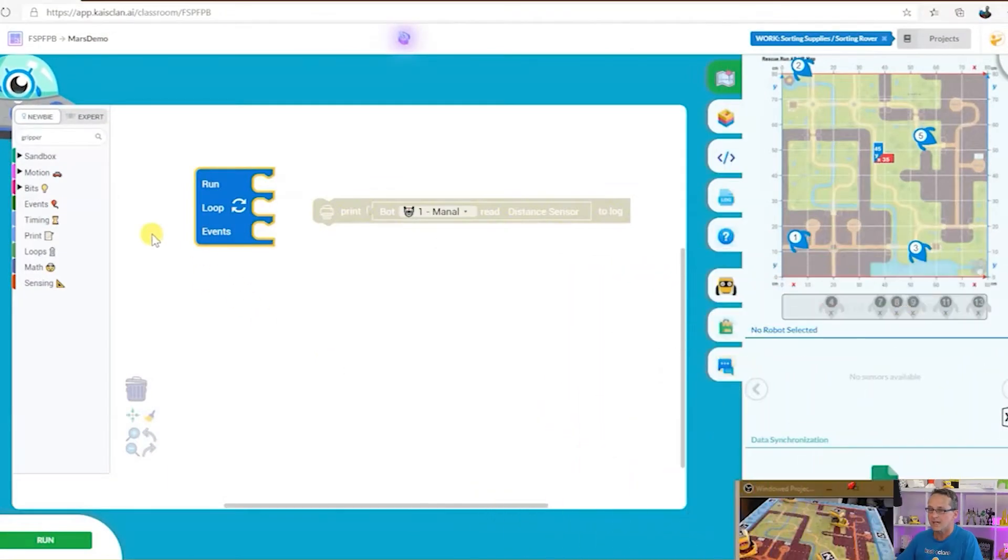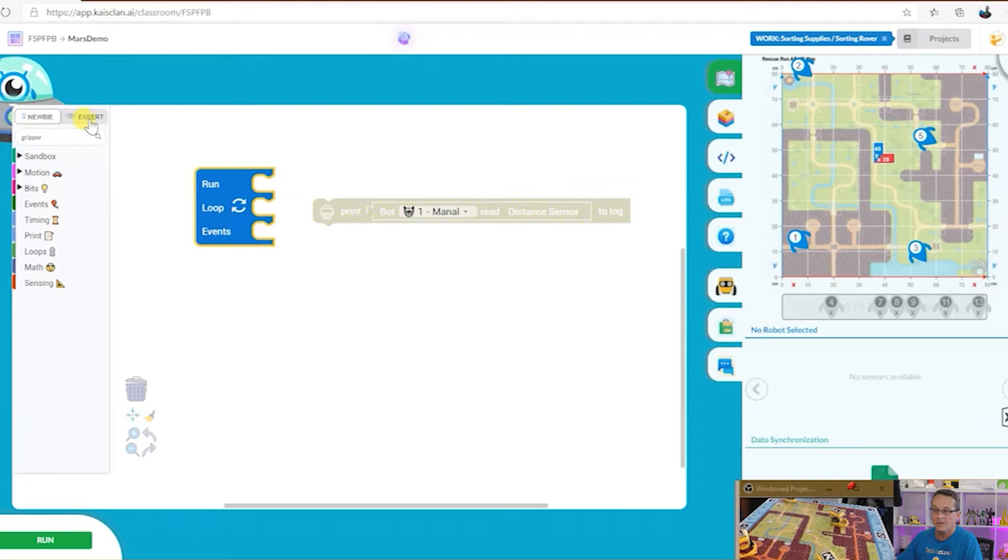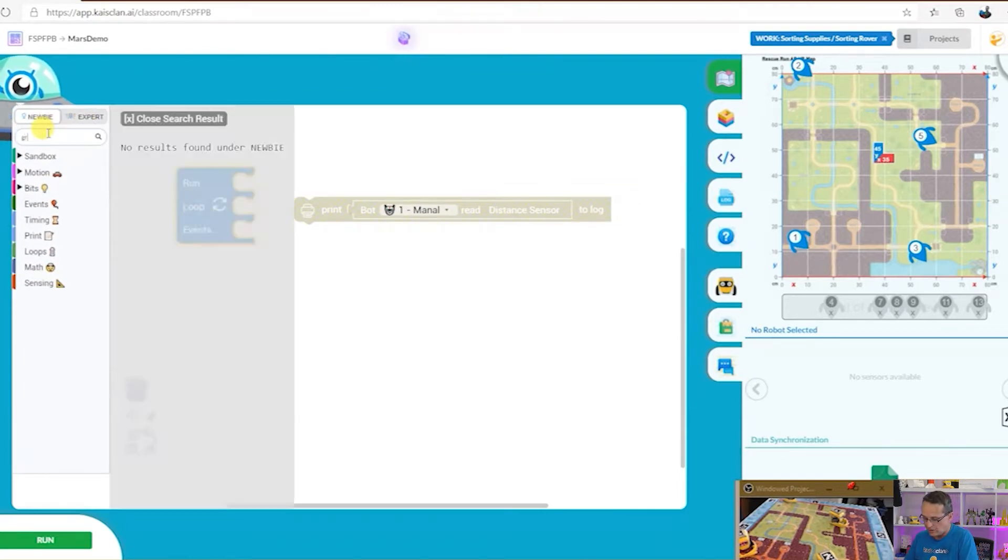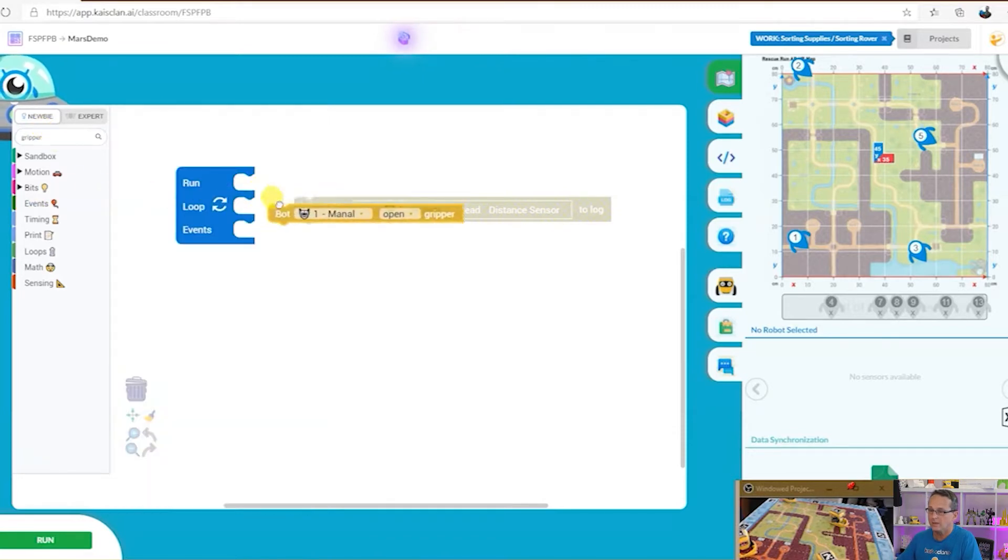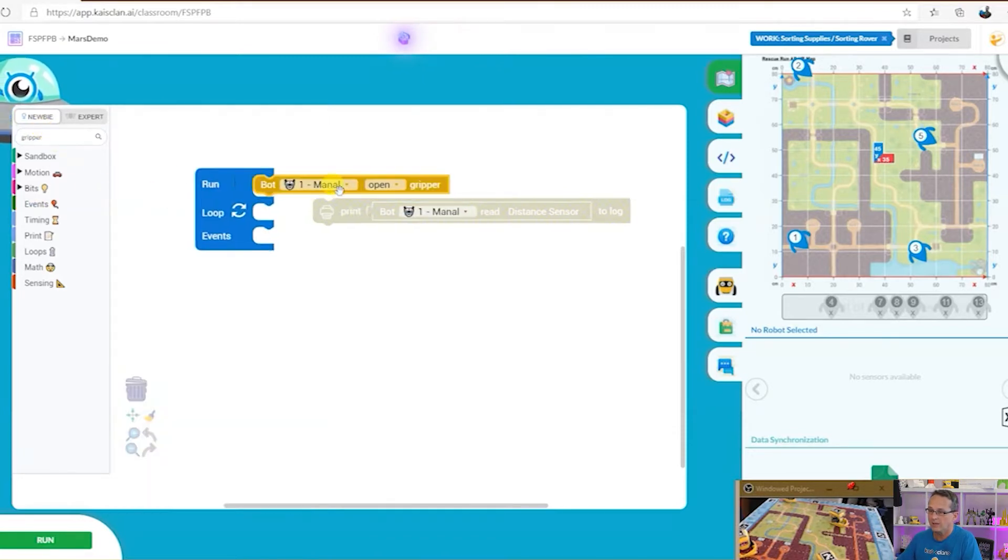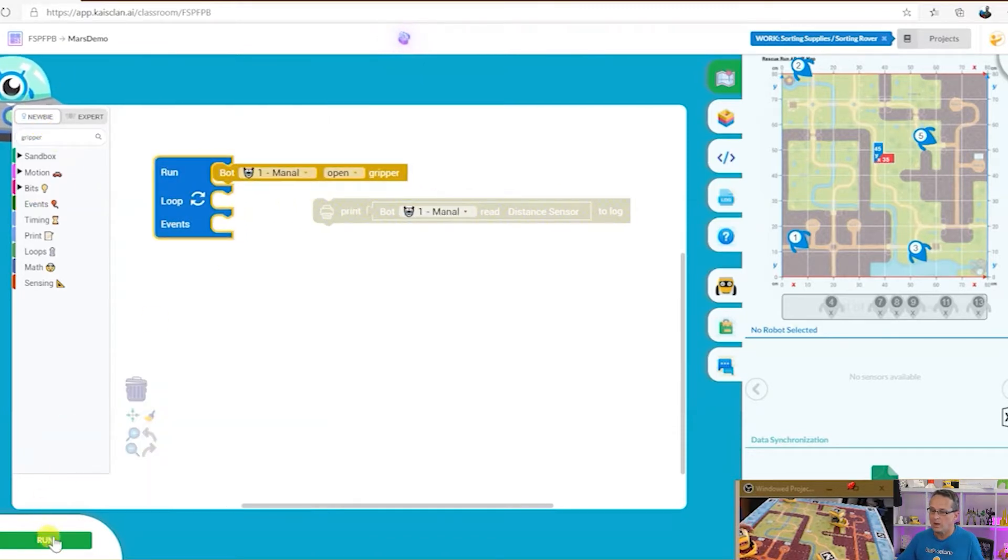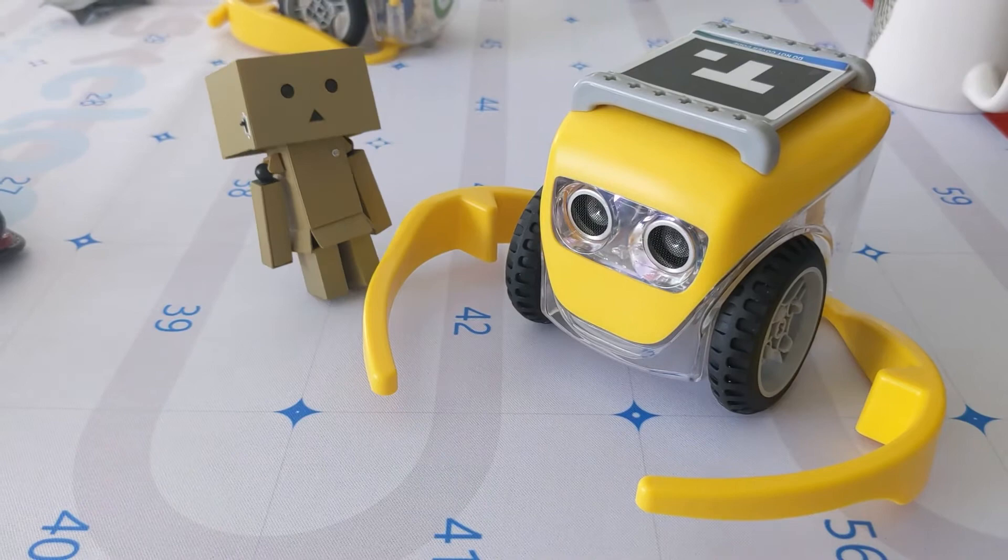Okay, so first up on the left hand side we've got the coding blocks. We've got newbie, expert, and we've also got a great search function. So I can just search for gripper, swing it over here, click on it, robot one, click run, and then the robot's going to open his grippers.